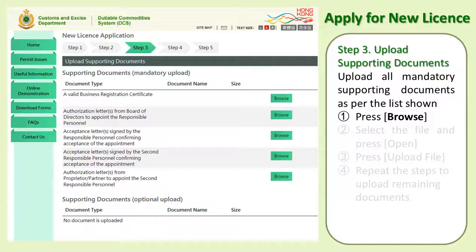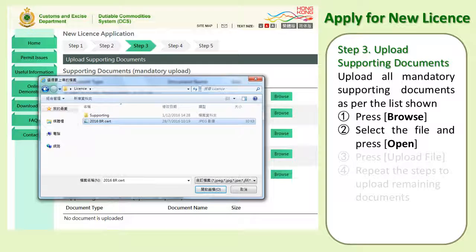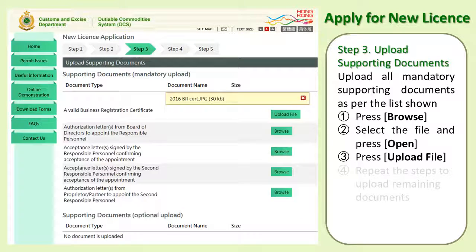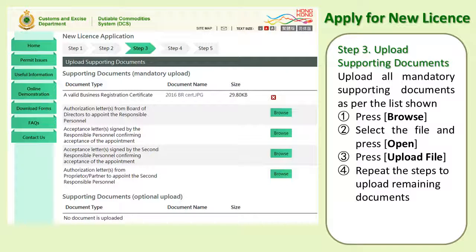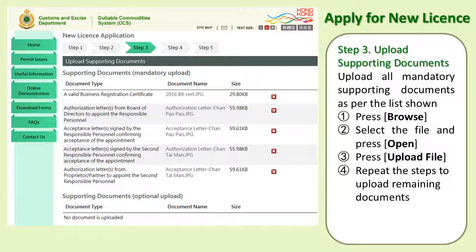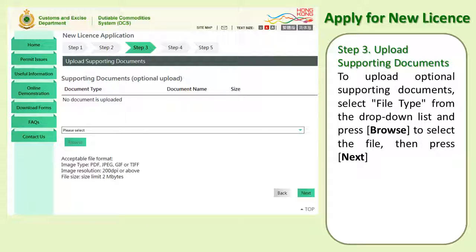Step 3: Upload Supporting Documents. Upload all mandatory supporting documents as per the list shown. First, press Browse. Second, select the file and press Open. Third, press Upload File. Fourth, repeat the steps to upload remaining documents. To upload optional supporting documents, select the file type from the drop-down list and press Browse to select the file. Then press Next.